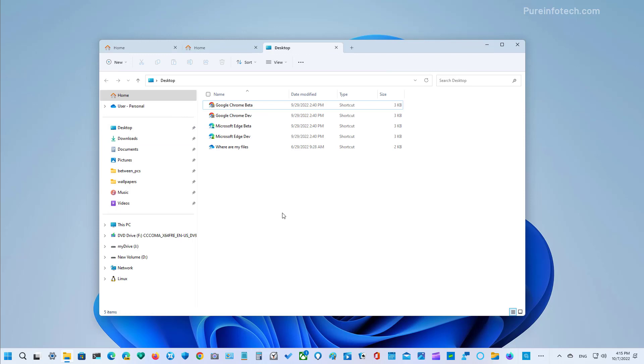Also, you can now right click the tab to access the context menu with options to close the current tab and close the other tabs if you have anything open, but it also depends where you're right clicking.